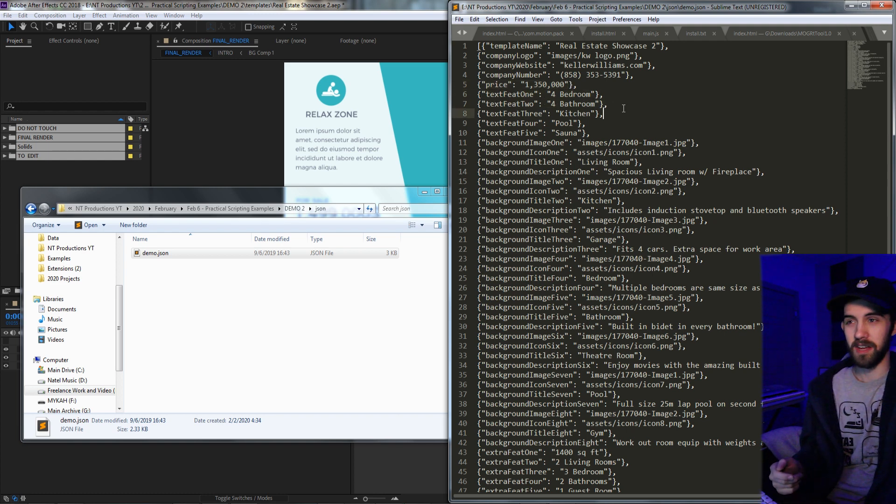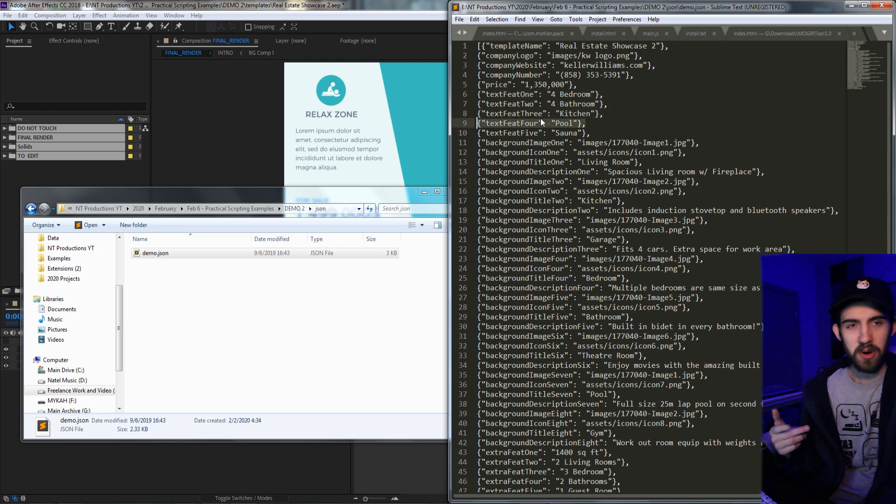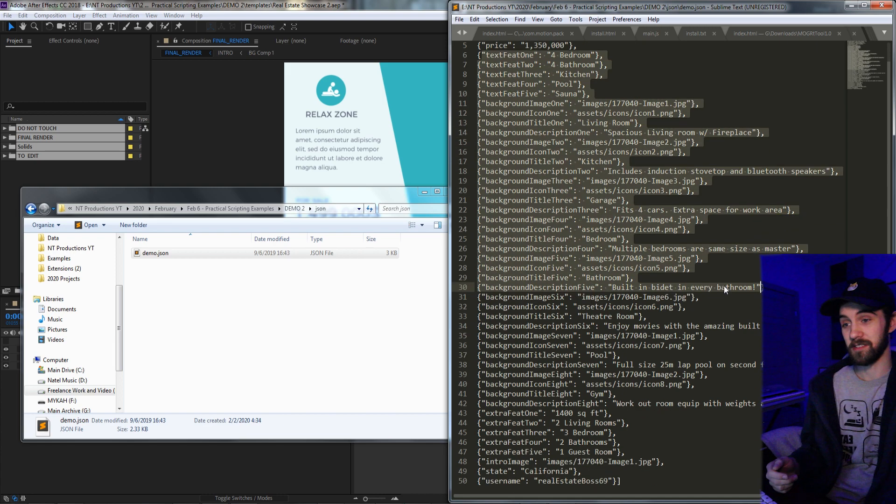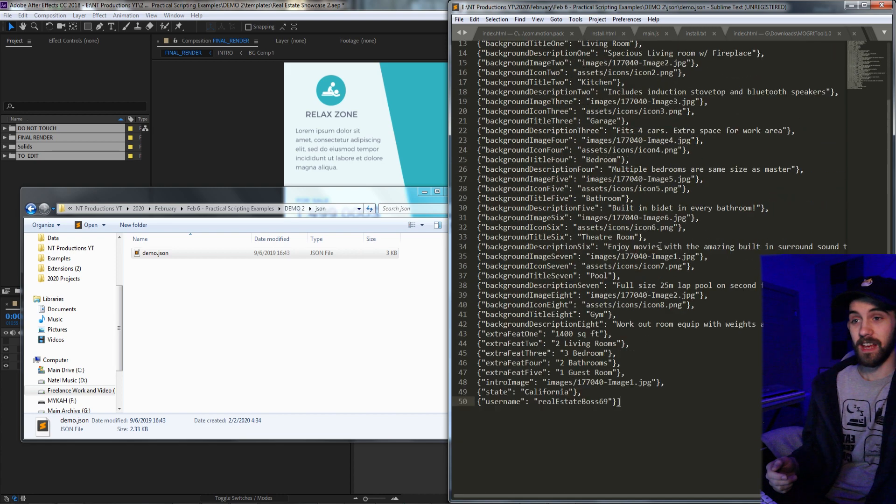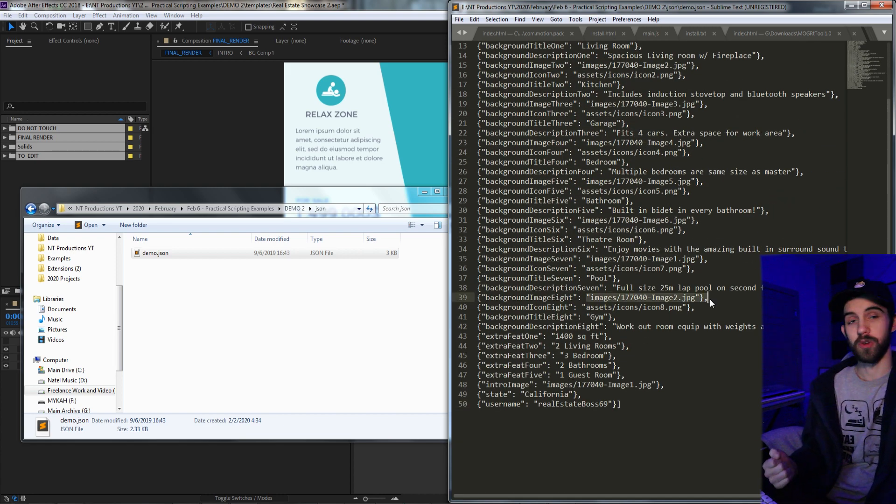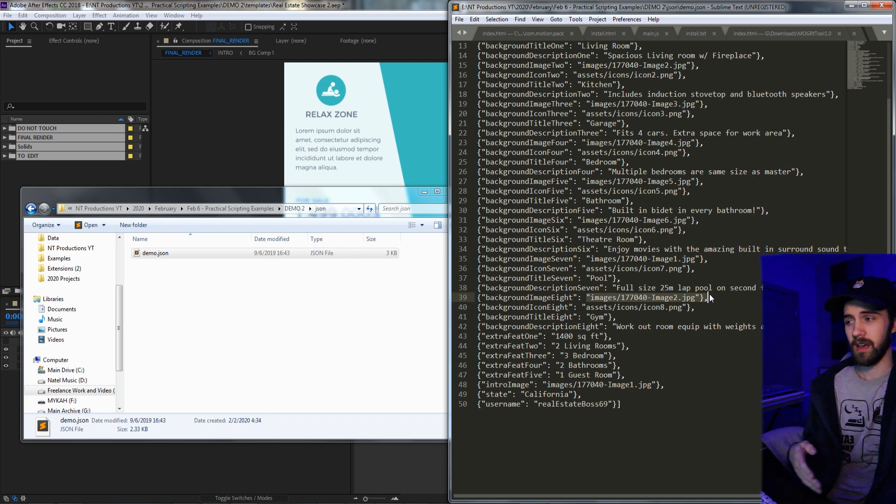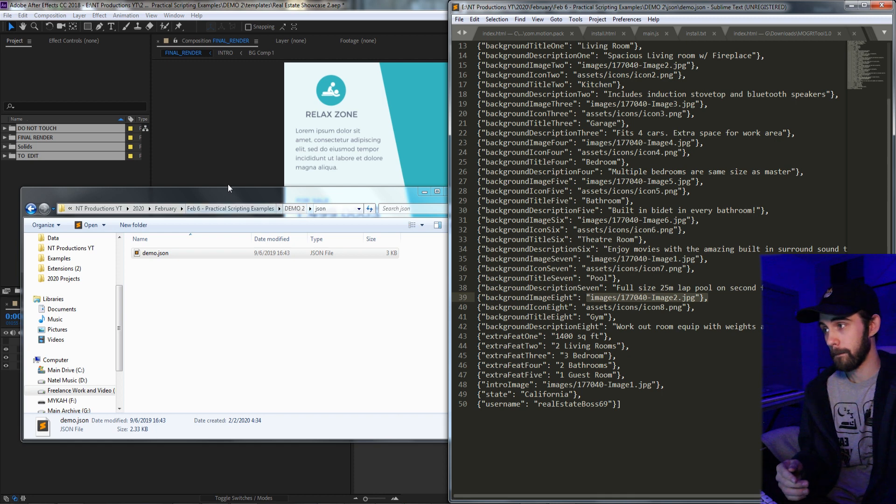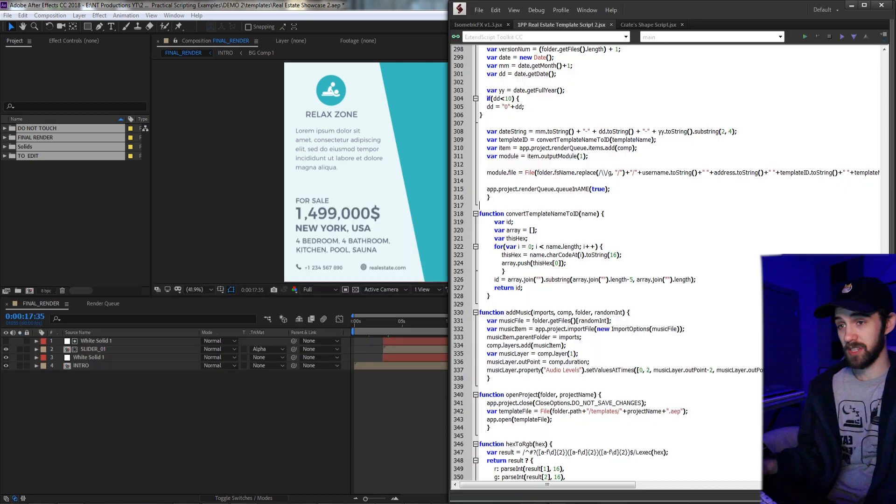Basically everything that was needed to be modified inside of this After Effects template that was sent, we made into a template using this JSON format. This is kind of not very good JSON convention and syntax, but it worked at the time. But essentially it has all the text information needed as well as any file locations relative to the JSON file. That way if it needs to fetch any assets, it can go in and do all that.